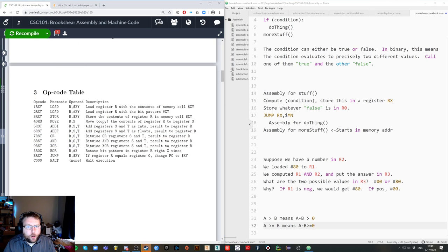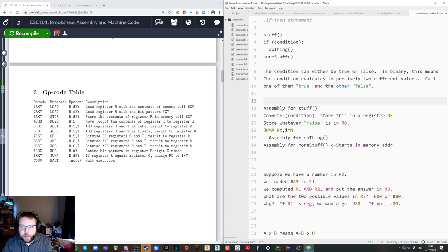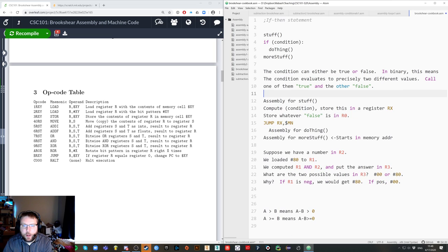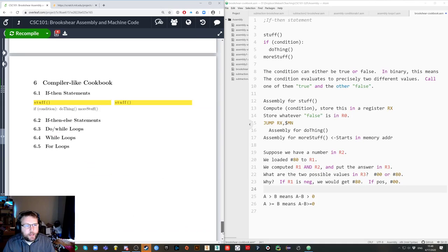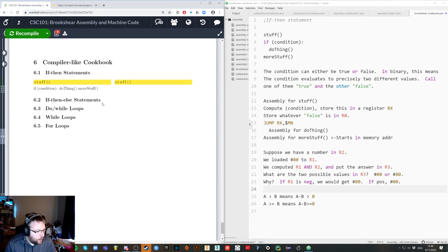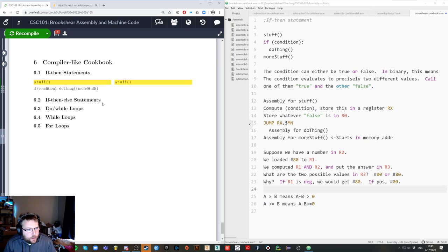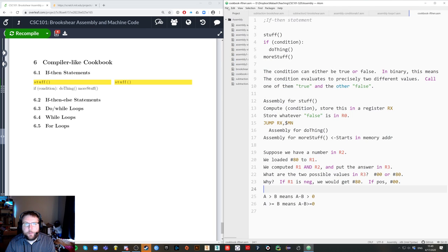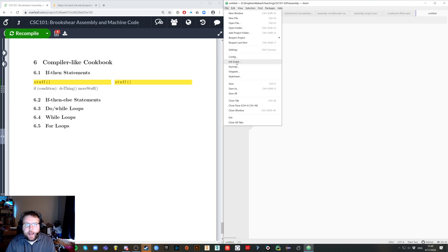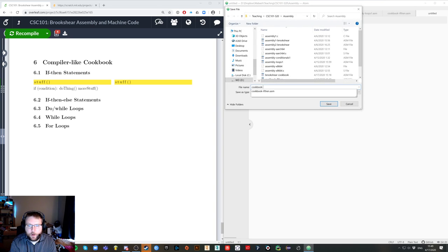Let's go back to our cookbook. Think of what I've typed here as sort of scratch paper, and I'm trying to clean this up to put it in the cookbook. That was an example of how to think about an if-then statement. An if-then-else statement is a little bit more complicated, because you have two things. Let me save this as cookbook if-then, make a new file, and save this as cookbook if-then-else.